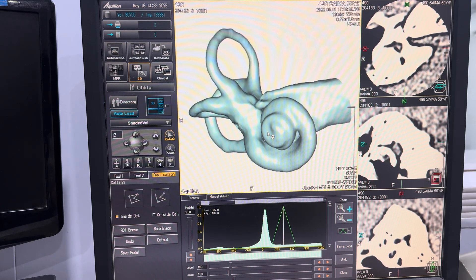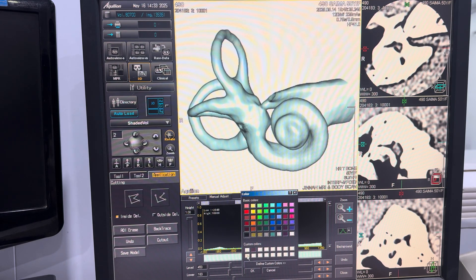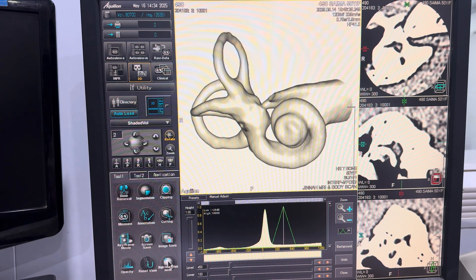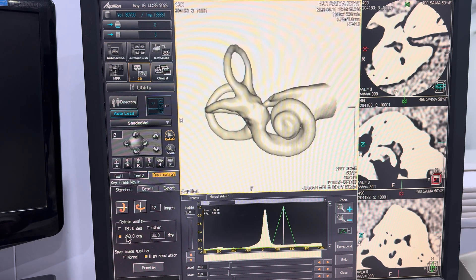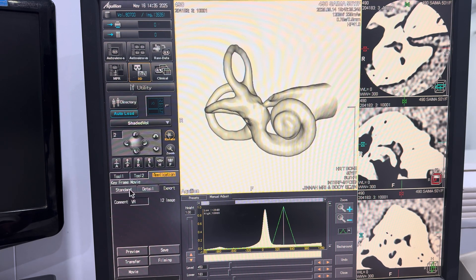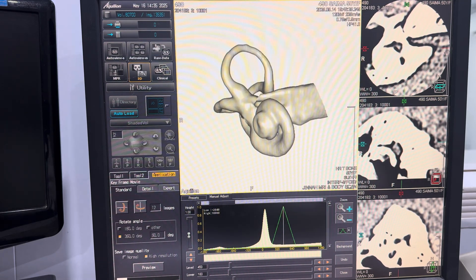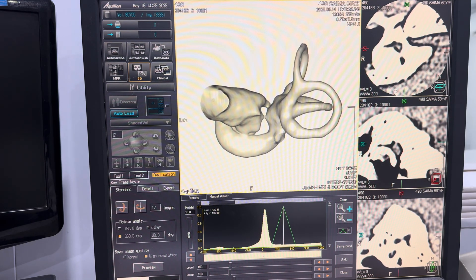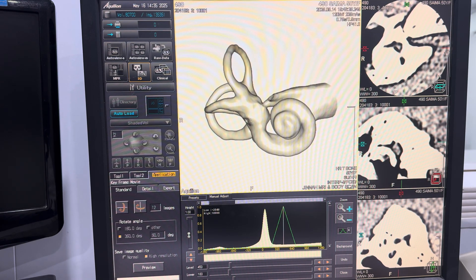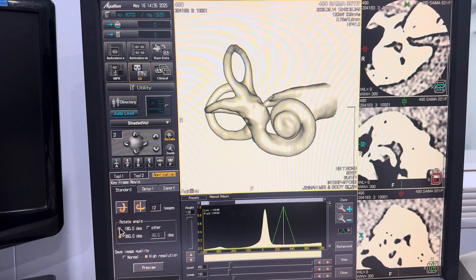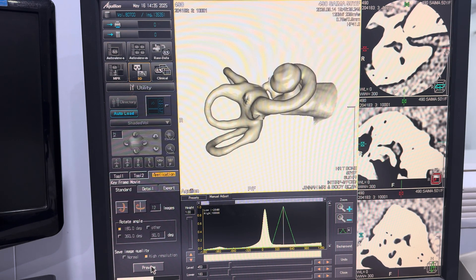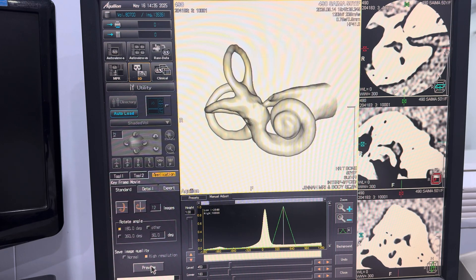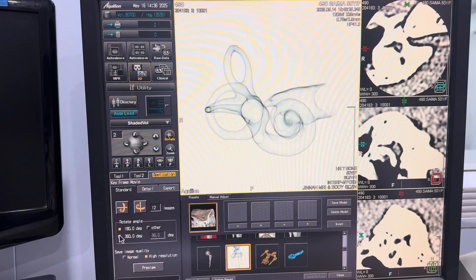Next, we will perform a 360-degree horizontal rotation of the 3D model, allowing for a comprehensive view of the reconstruction from all sides. This rotation helps in assessing the quality, detail, and accuracy of the rendered anatomy. Following this, the model will also be rotated vertically from top to bottom at a full 360 degrees. By rotating the model along both horizontal and vertical axes, we achieve a complete multi-angle visualization, enabling a thorough and detailed anatomical assessment.